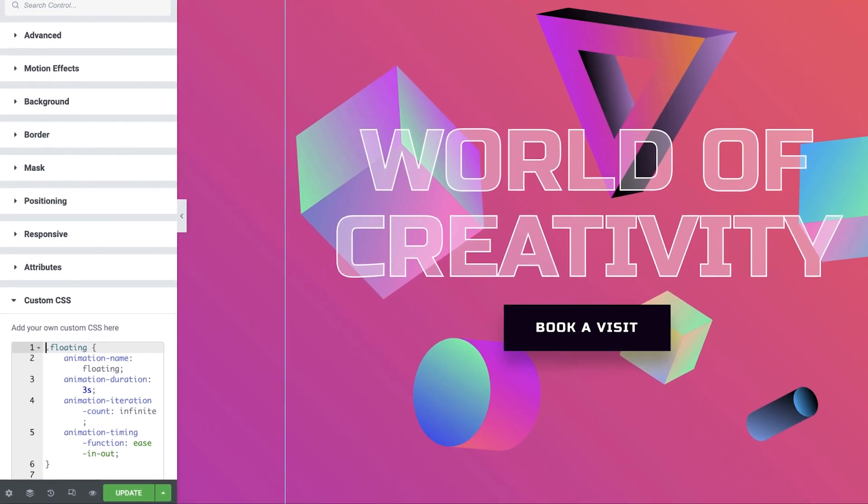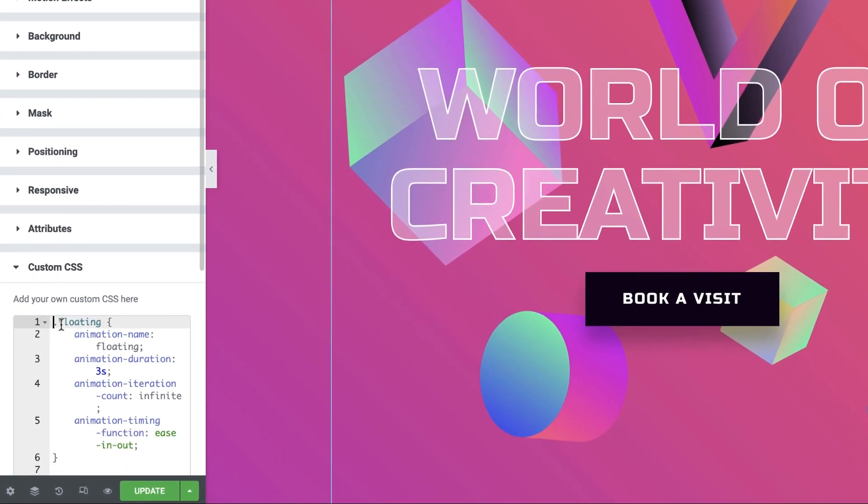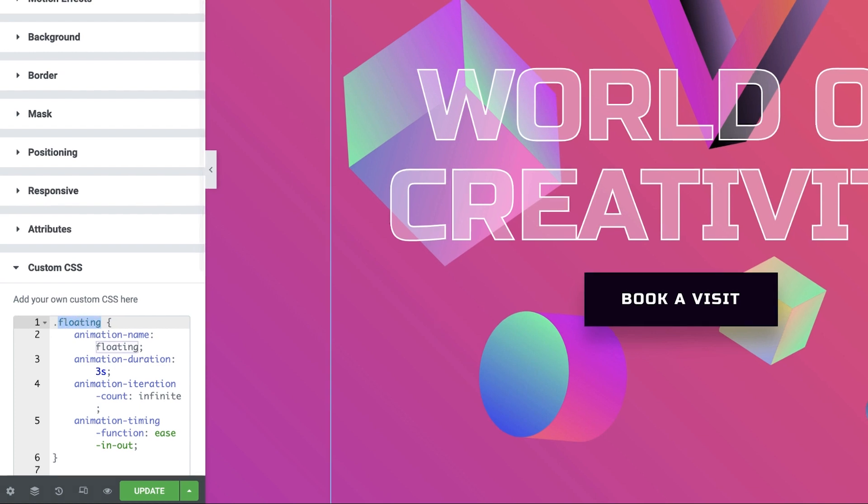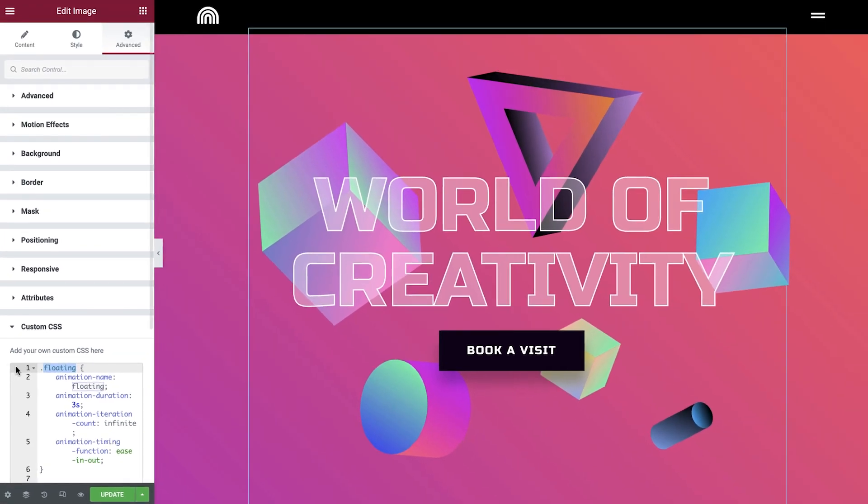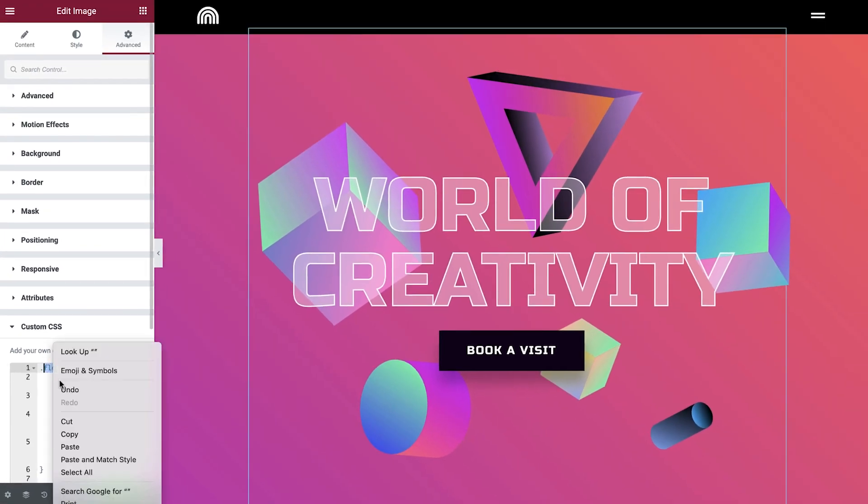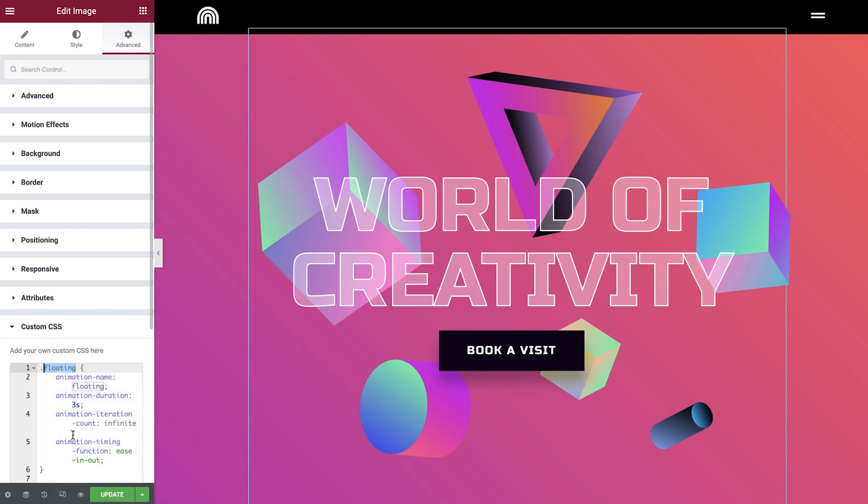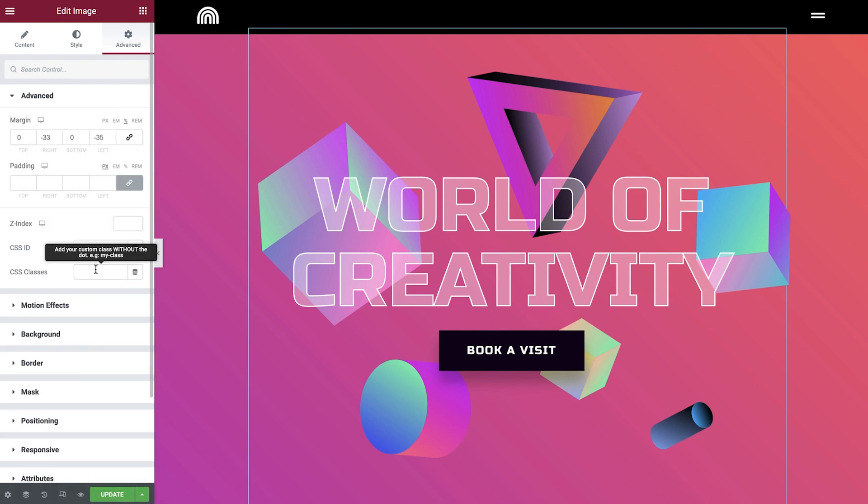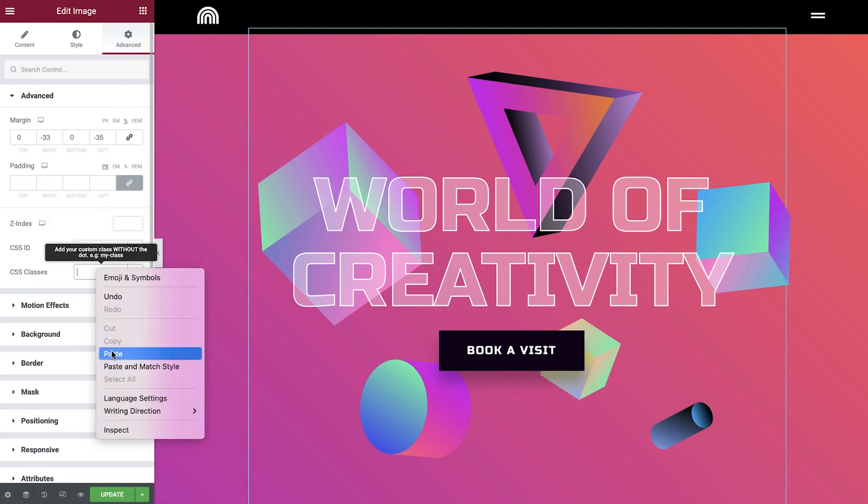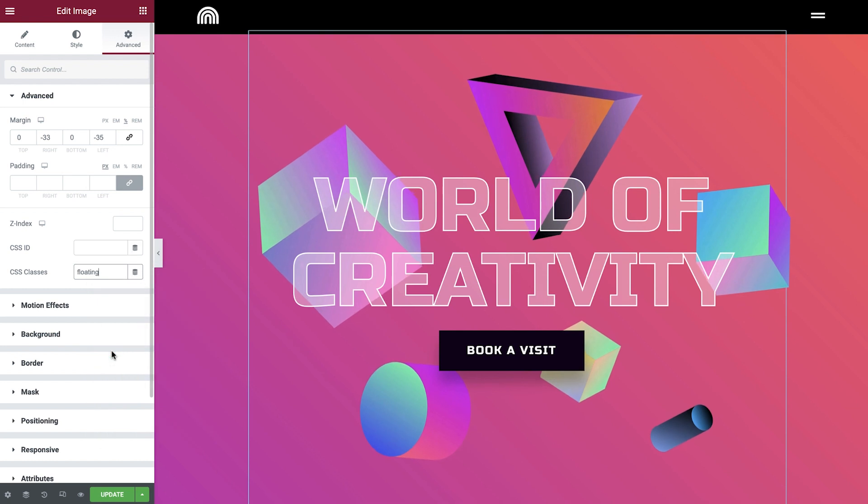Now, back in our code, you can see that we have a dot here, which means that it's a class going by the name floating. So all we have to do is copy the class name, open the advanced tab, and then paste in the same class name to our element here.